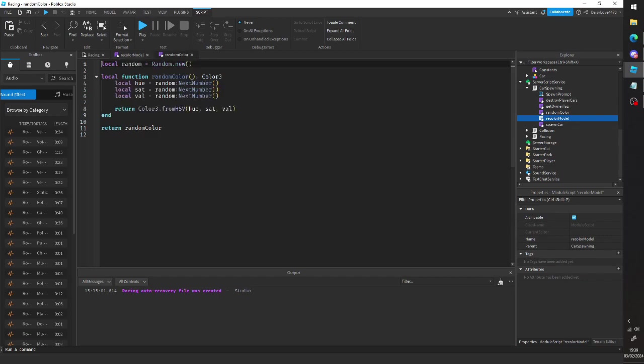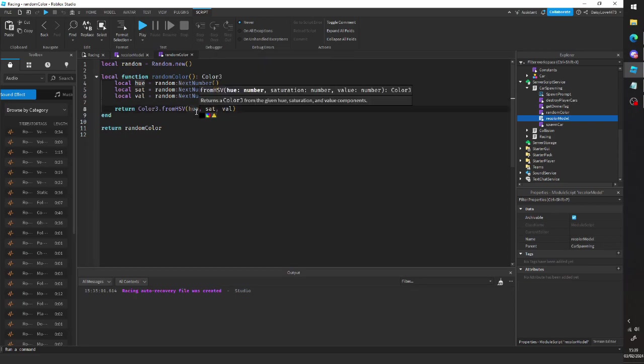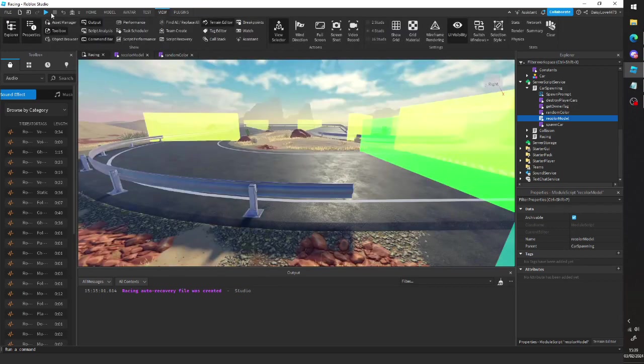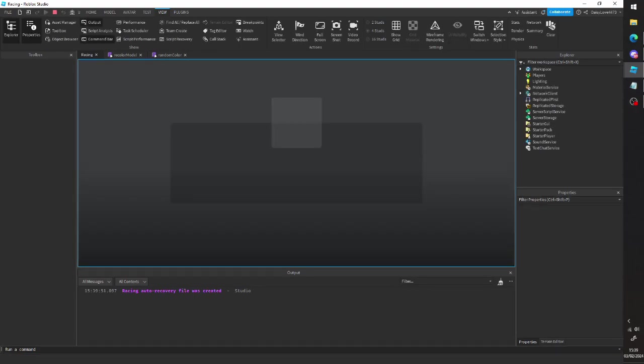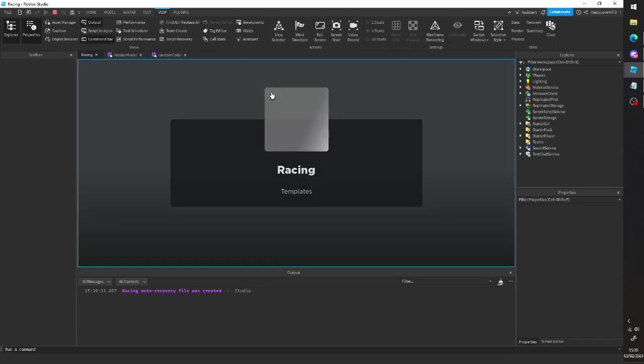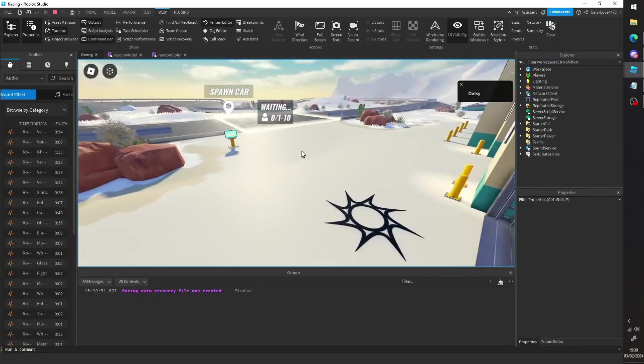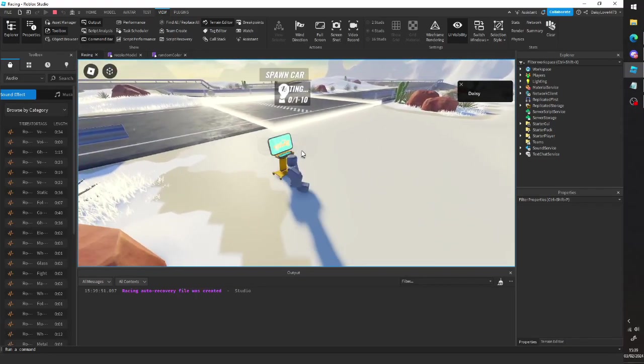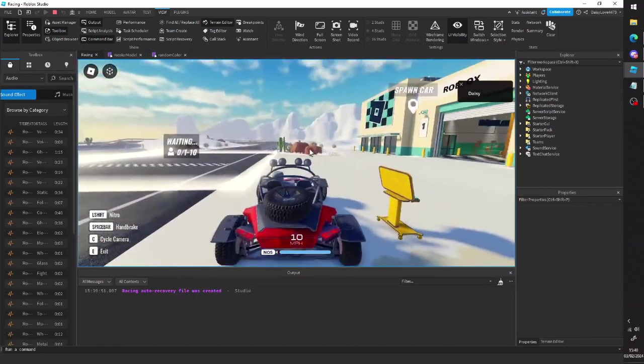And this returns a random color. You can see it next number returns a value between zero and one. So if we just set this all to, if we just hard code this all to return one, one, one, that's just going to return red. And if we go in here and then we spawn this, you can see now it's red.